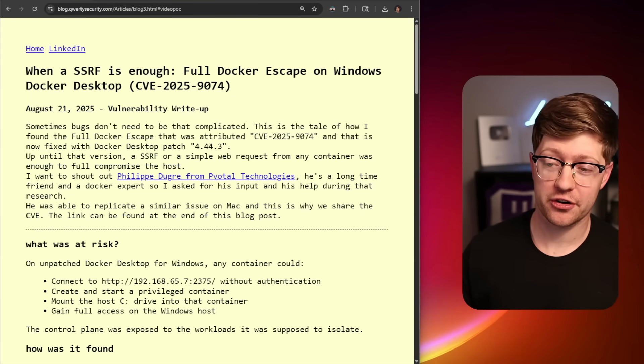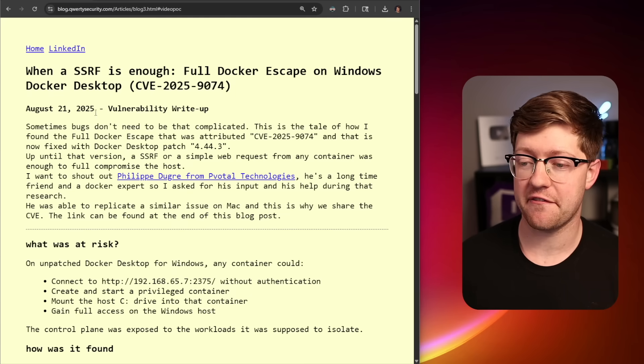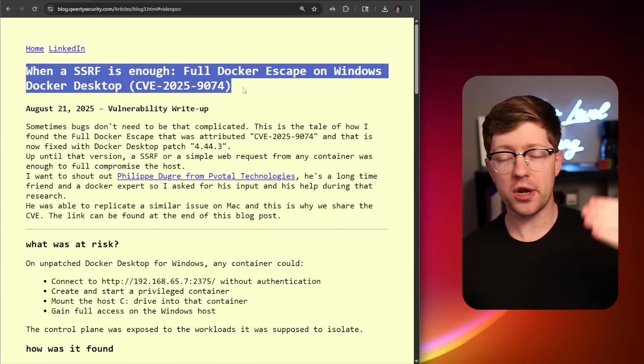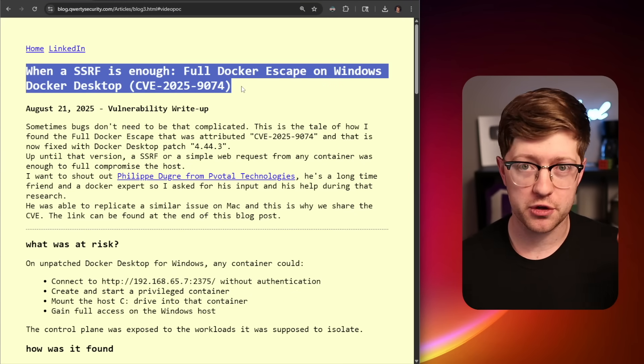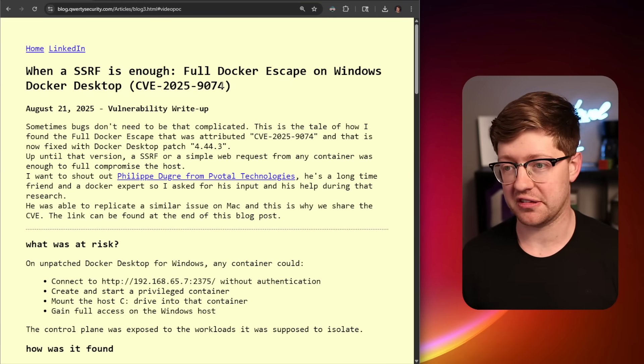It only takes two lines of bash to escape from a Docker image, a CVE found by this guy Felix. We're talking about the bug today, what it means for you if you use Docker and how you can fix it.